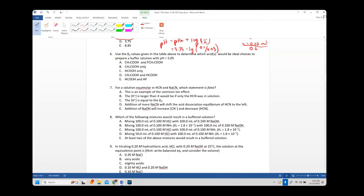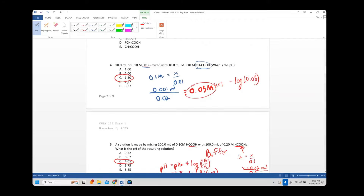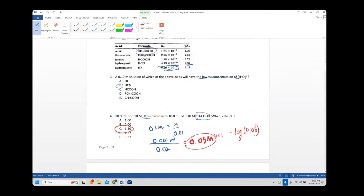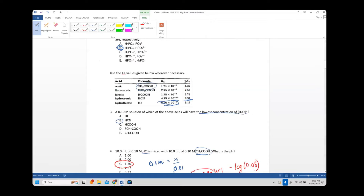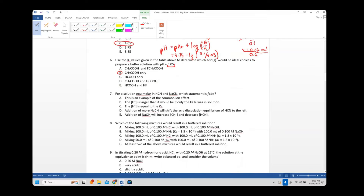Number six: which acid is the ideal choice for a buffer at pH 5.05? For an effective buffer, the pKa should be within ±1 of the desired pH, so the range is 4.05 to 6.05. The only acid whose pKa falls in that range is acetic acid at 4.76. So the answer is acetic acid only.